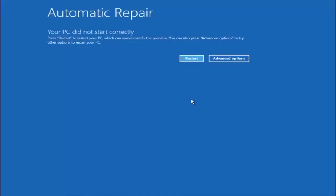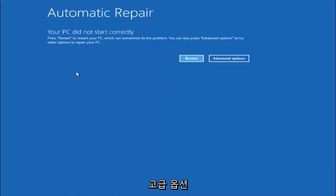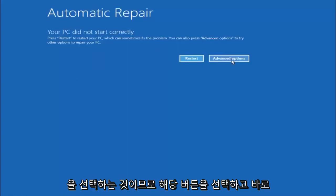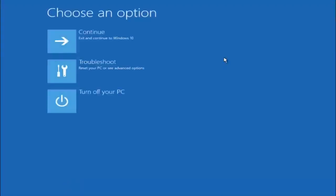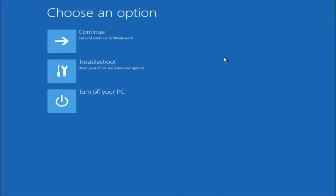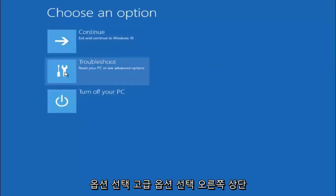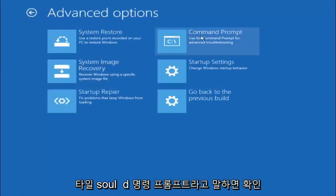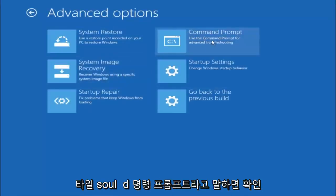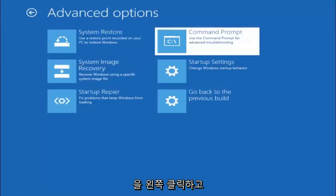Okay everyone, so assuming that did not work, our third and final option today is going to be selecting advanced options. So select that button right there. Select troubleshoot underneath choose an option. Select advanced options. Top right tile should say command prompt. So you want to left click on that.